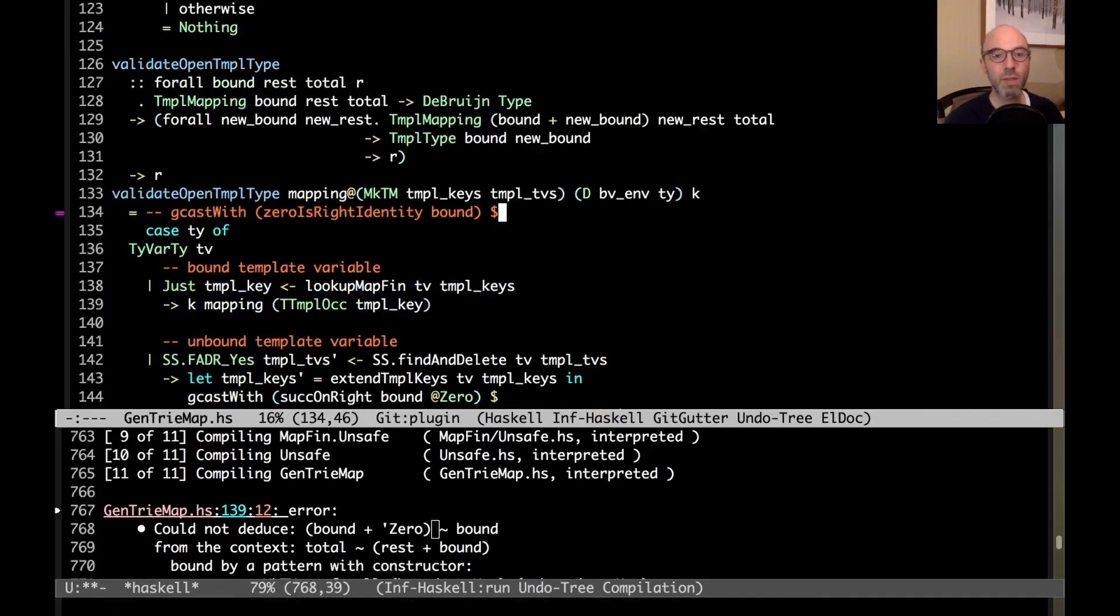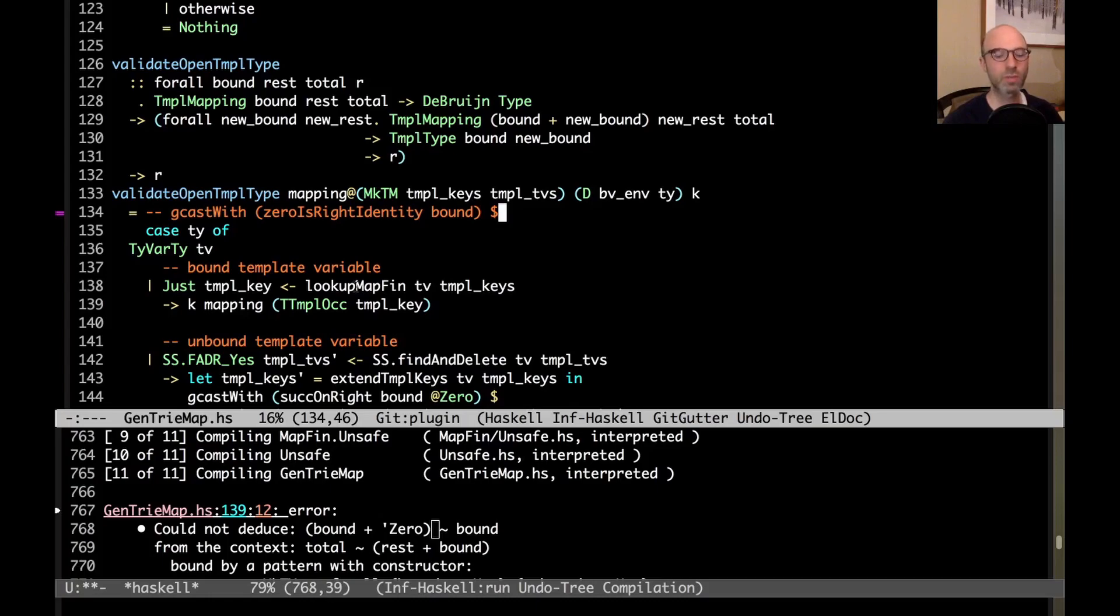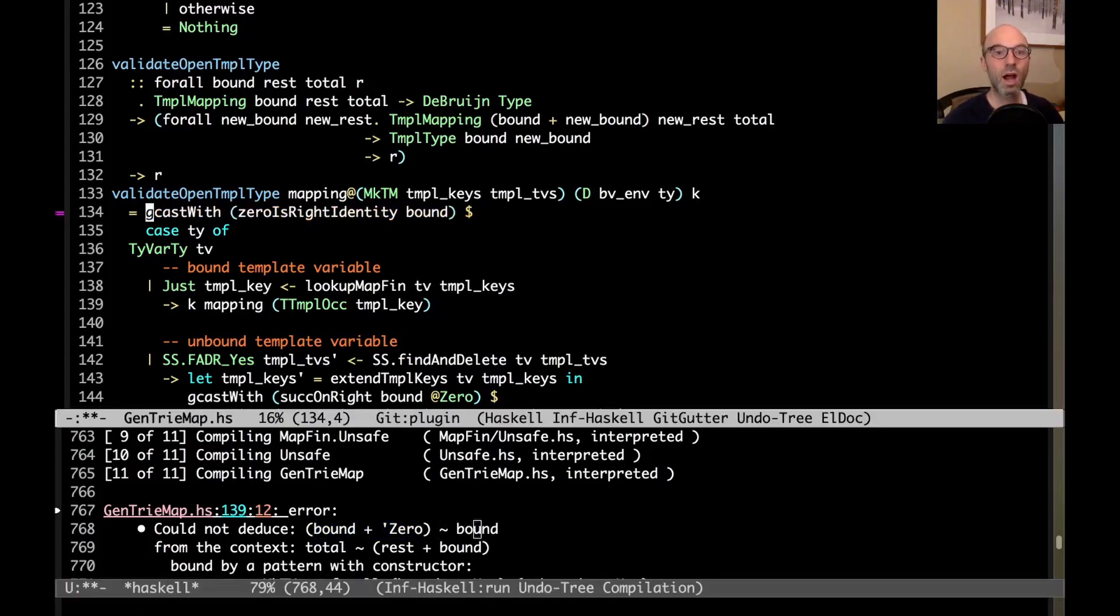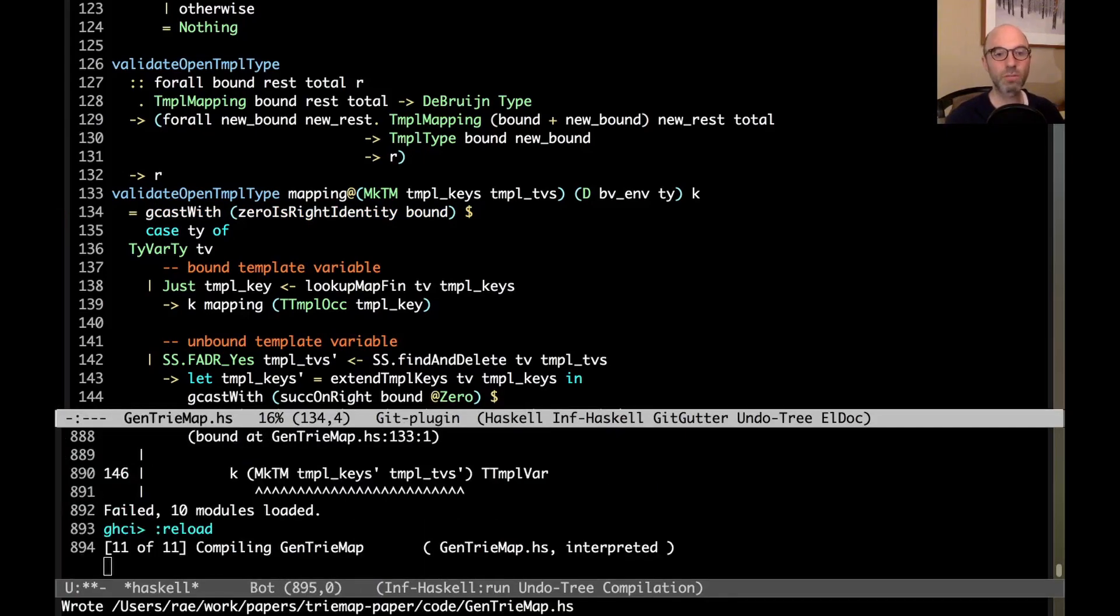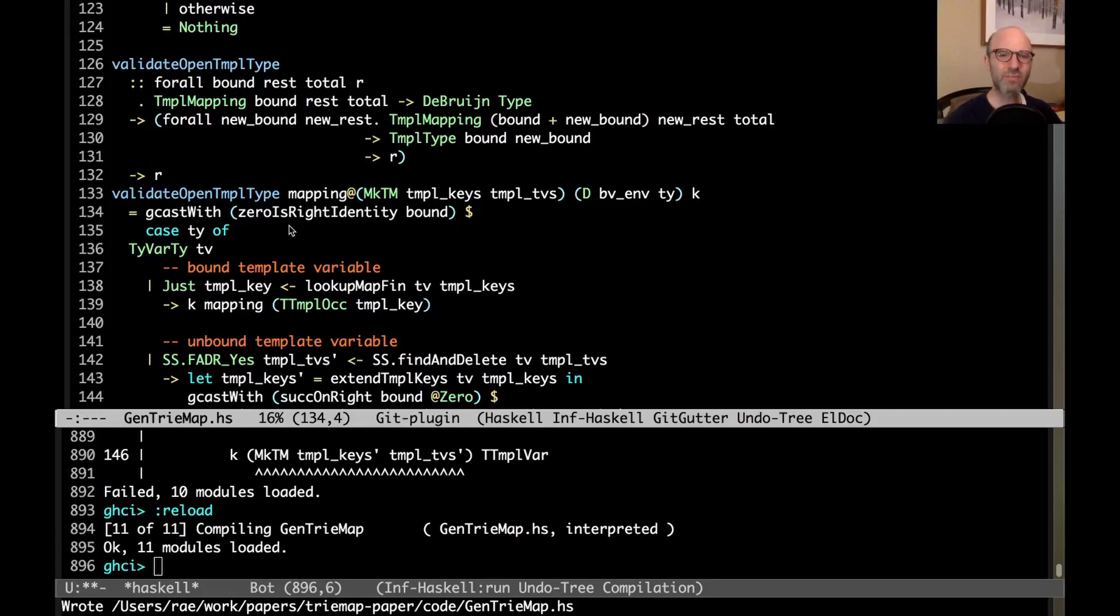To prove that bound plus zero equals bound, we need to write a little inductive proof. I've in fact done that. If we look at nat properties safe, then I can see it's not hard to write a little proof that zero is in fact a right identity for plus. But it does take some work. Jumping back to my main code here, I have to use this zero is right identity to prove that bound plus zero equals bound. That's what allows this to type check. If I uncomment this little bit here and then try to recompile, then indeed everything works.